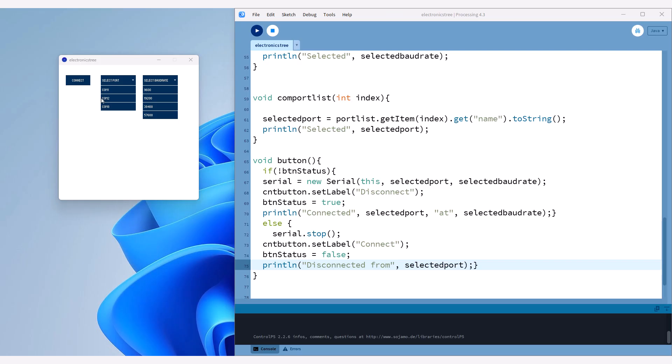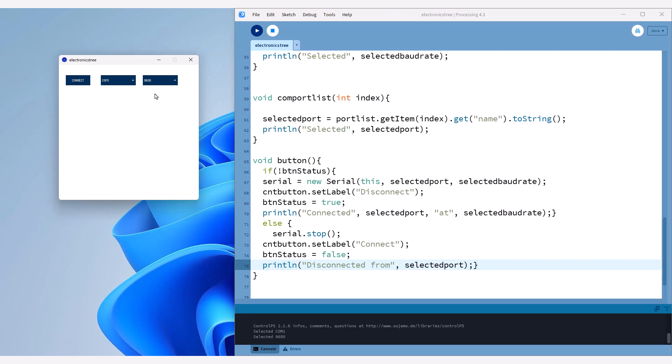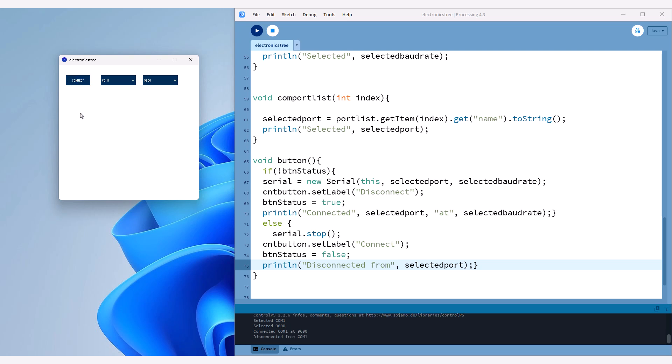In the previous video, we covered the basics of Processing and created a GUI interface for Arduino. This interface allows you to select the serial port and baud rate from a dropdown menu and establish or disconnect the connection with a button.